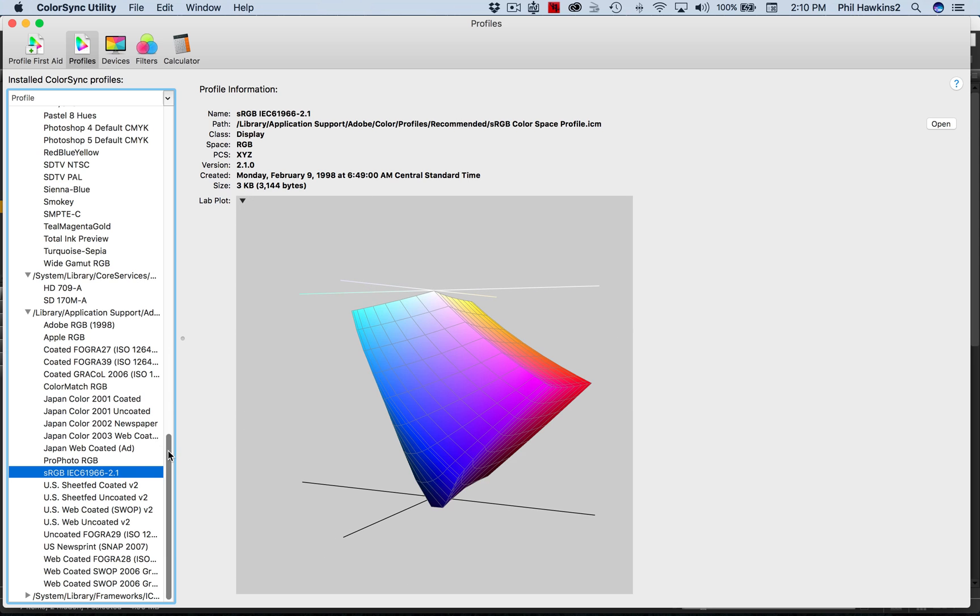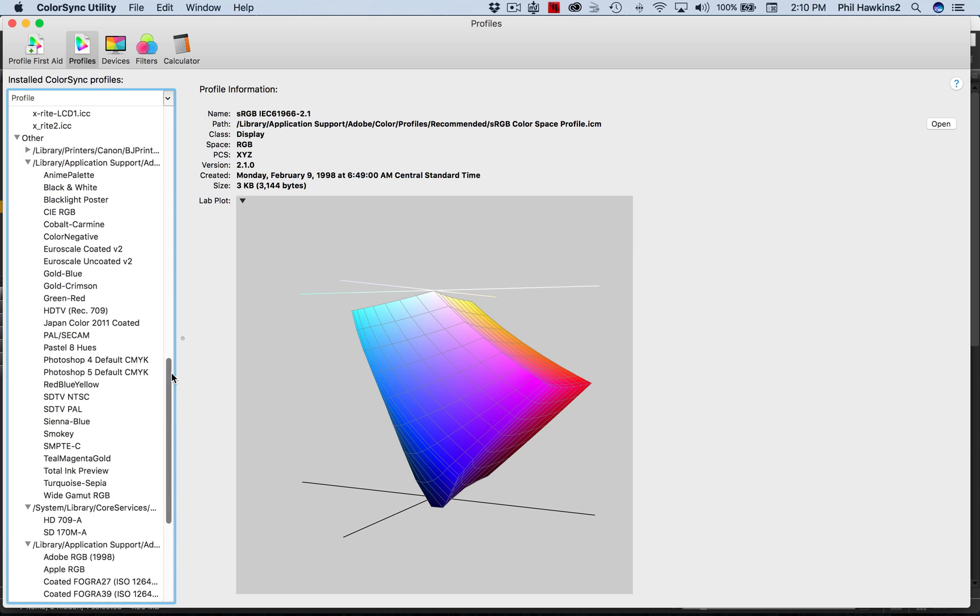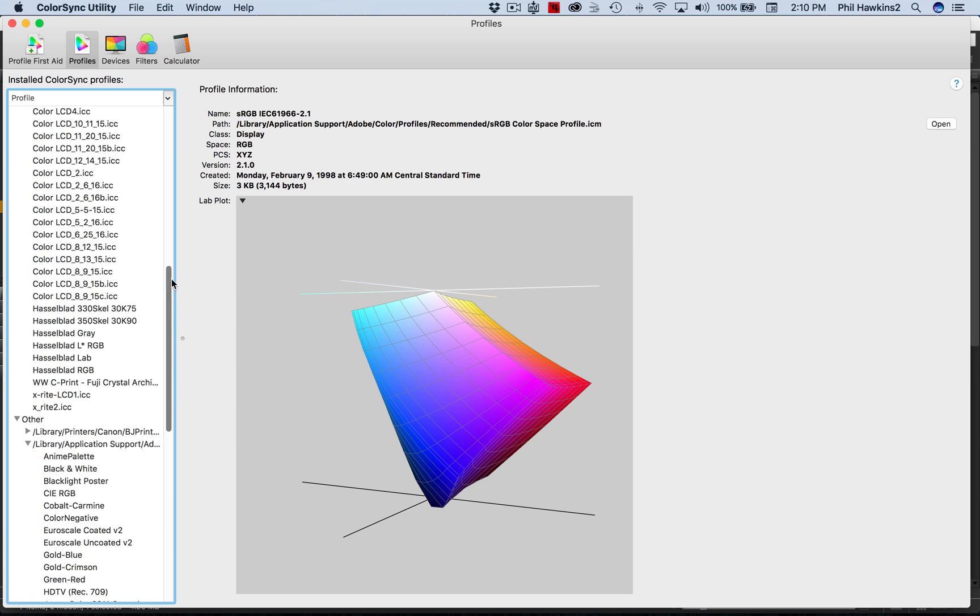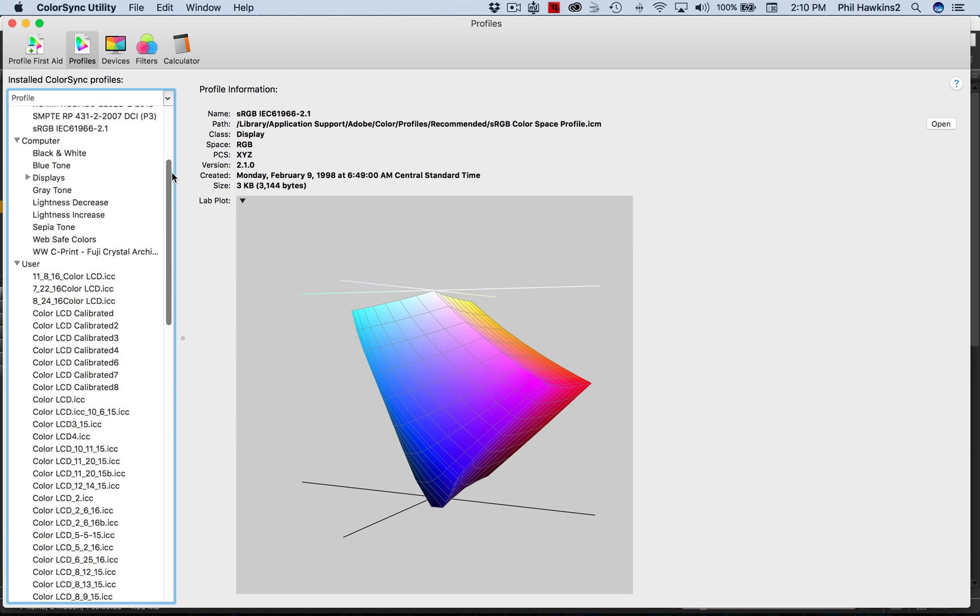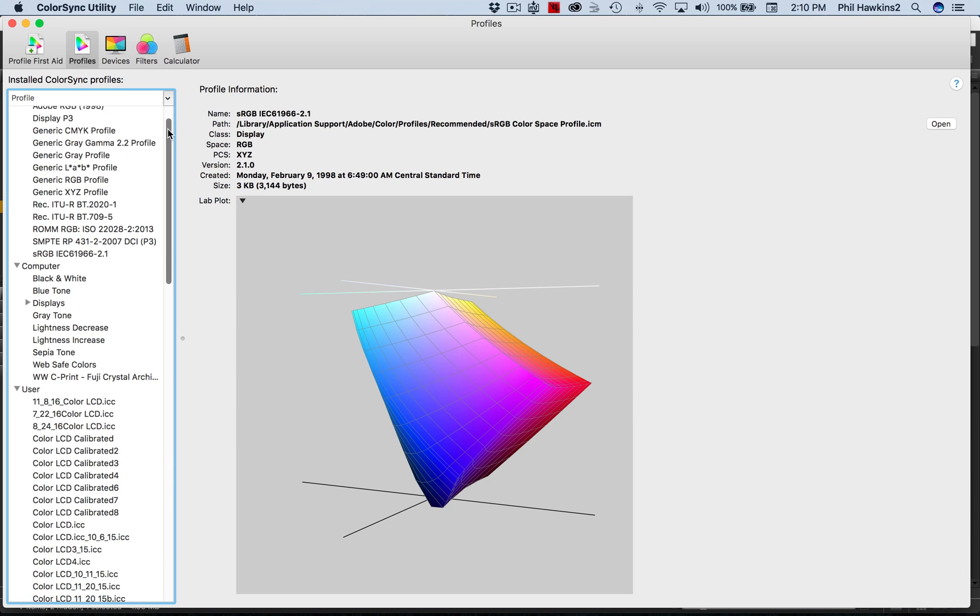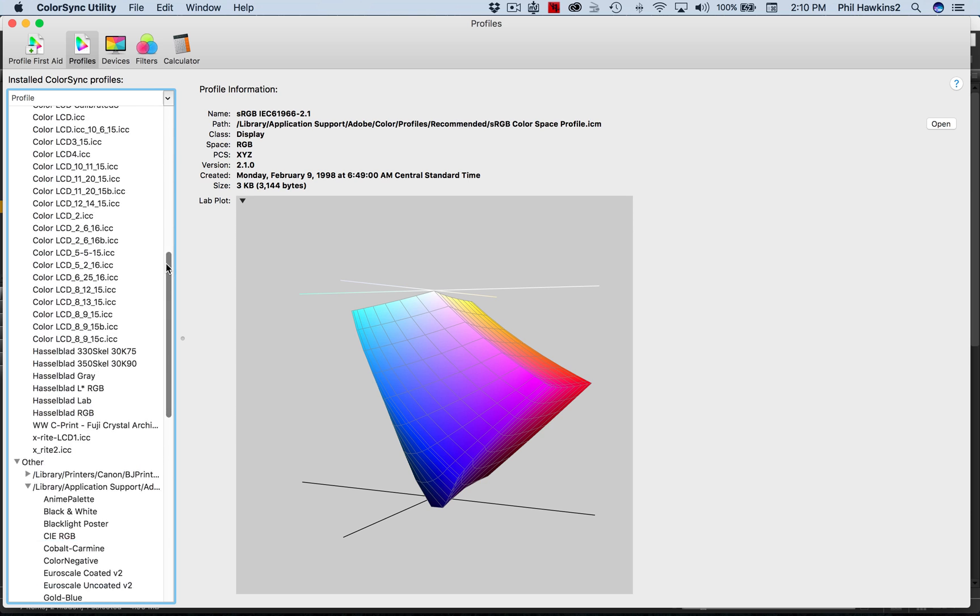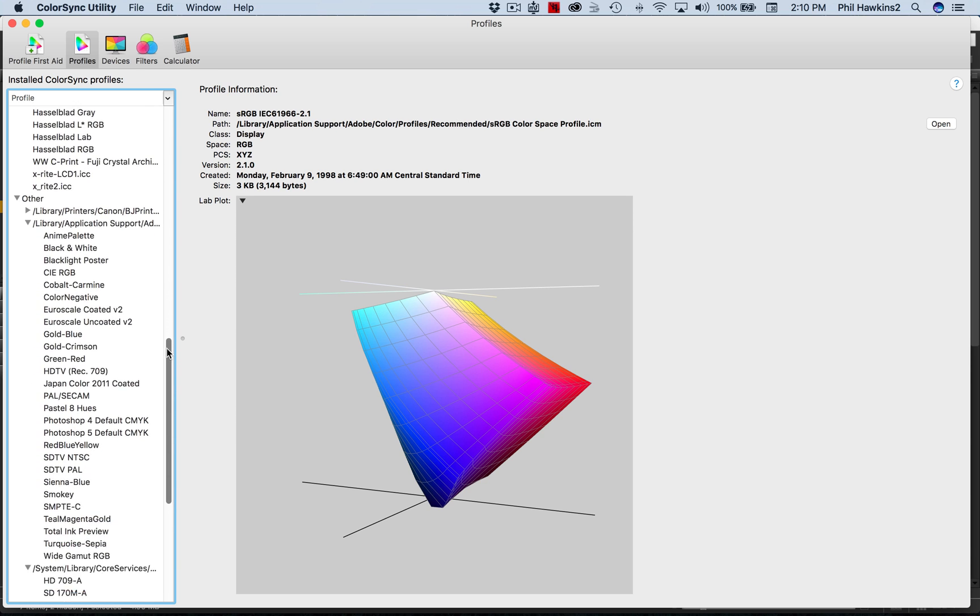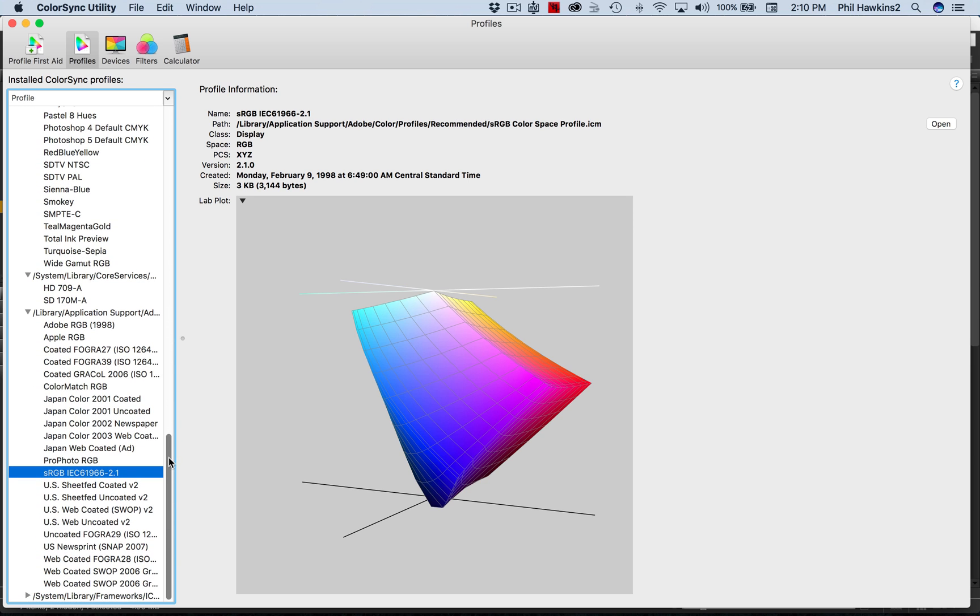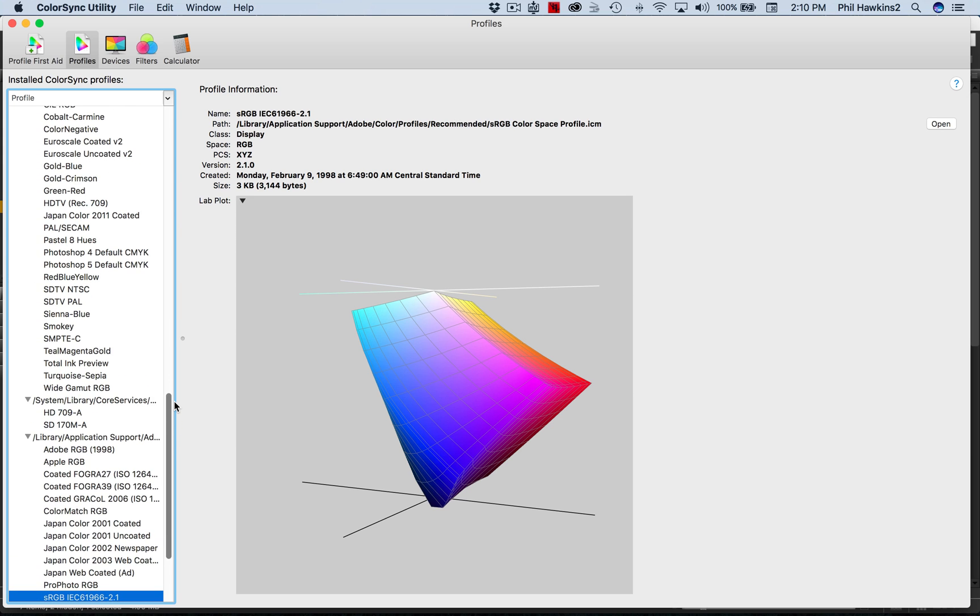On the left you'll see a list of all these different color spaces, and there are so many color spaces for so many different applications. Apple, I must say rather than Adobe, put a very comprehensive list in here.